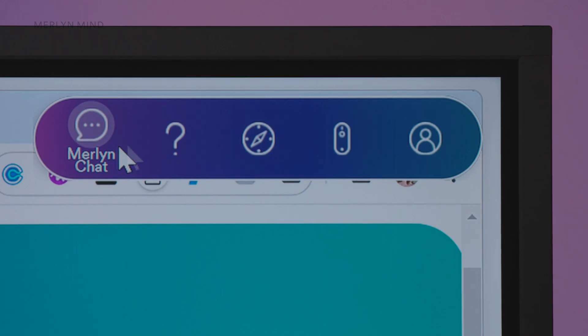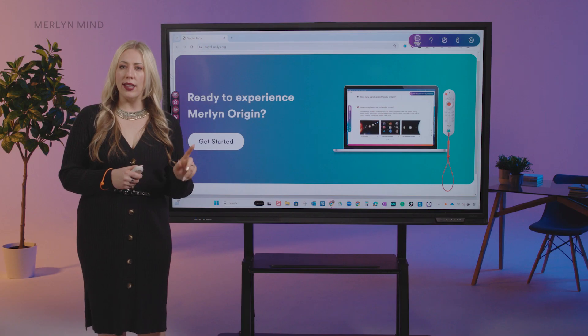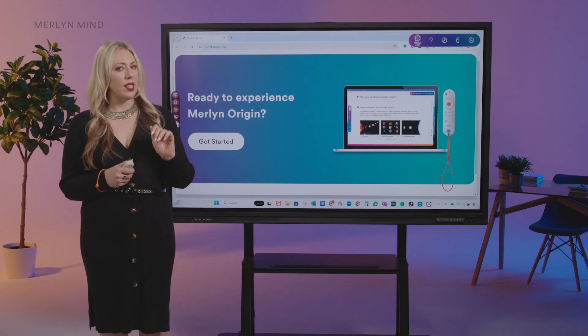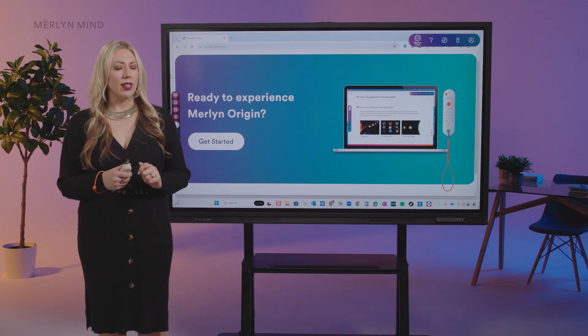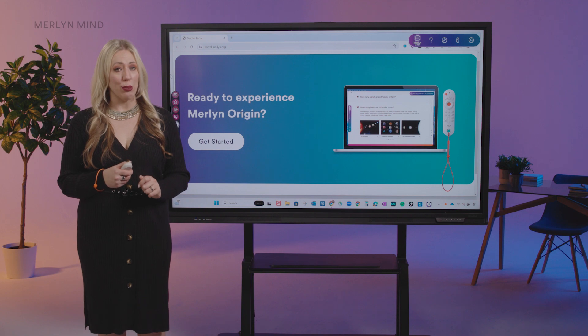The next icon you see is a question mark. Click on this to access our support site. This is the easiest way to contact us if you need additional support.